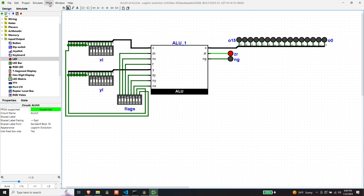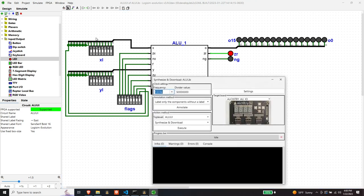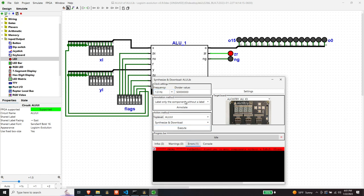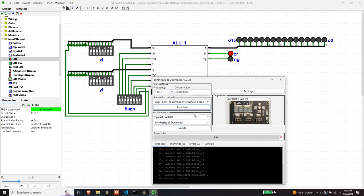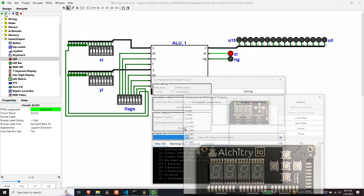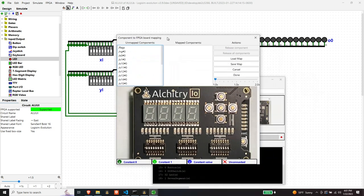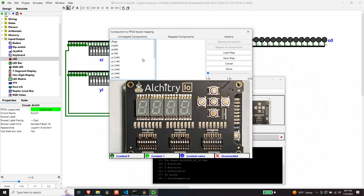So let's go ahead and synthesize this. So we've got our Alkitree board here, I've got some things un-annotated, so let's annotate them.